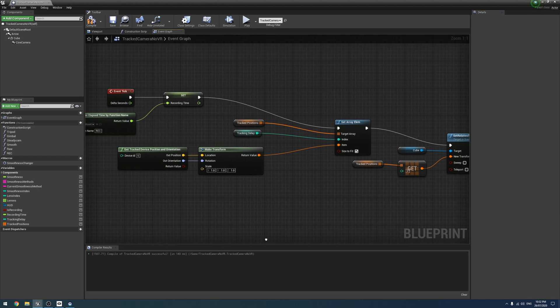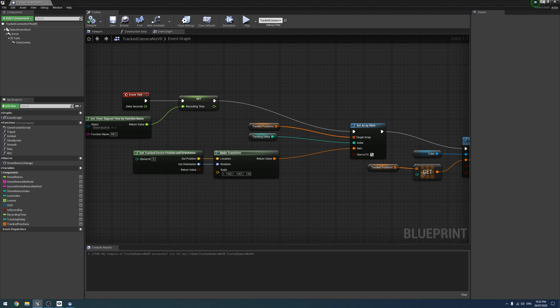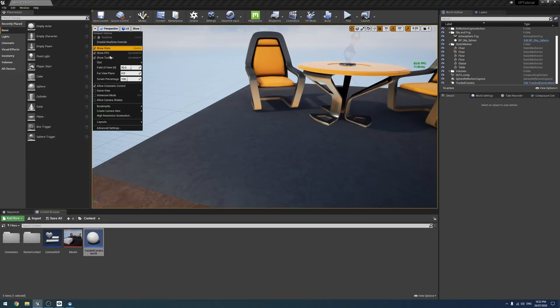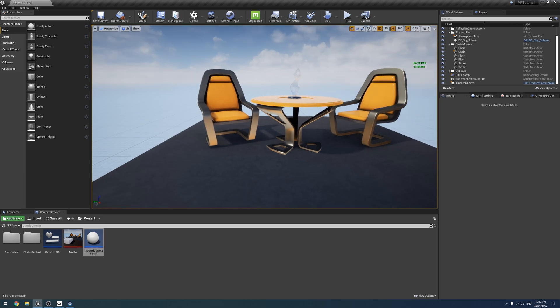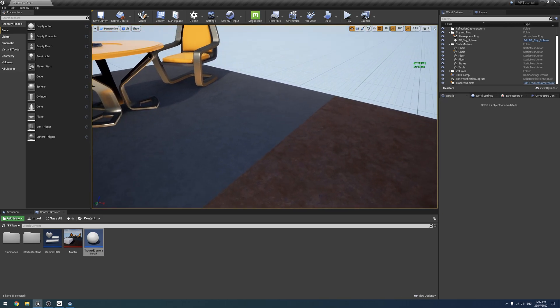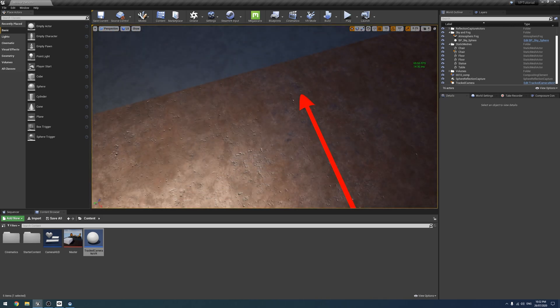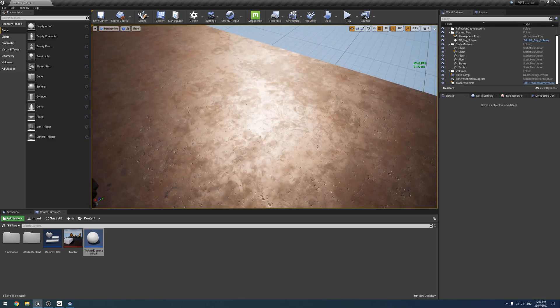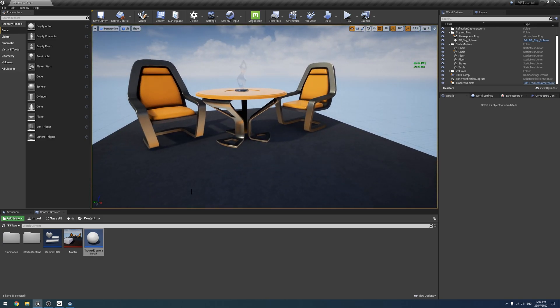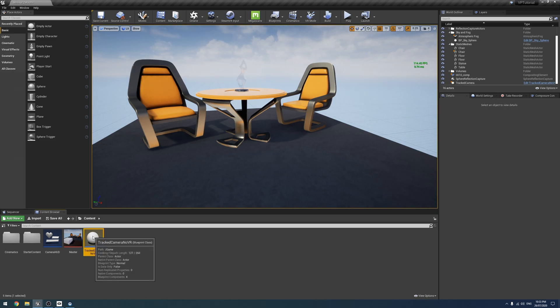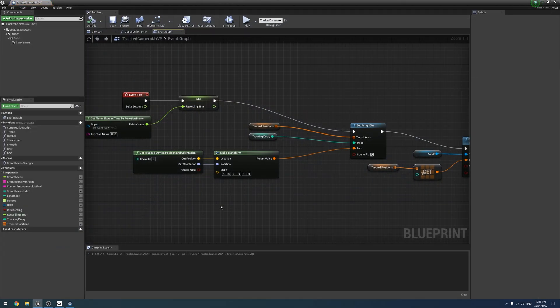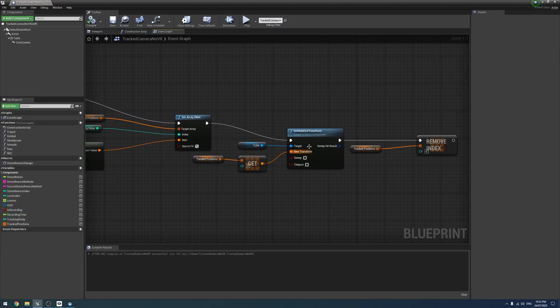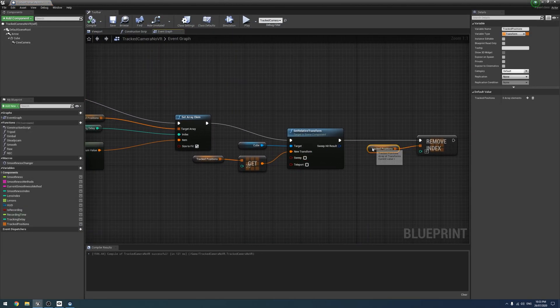So the other issue is how do we control Unreal? Because if we have a look, show FPS, we're running at whatever the hell that is, 40, 50, 60, 50. That's a bit hard to predict. And it changes a lot. Now it's a hundred and something. So what we also want to do is limit Unreal's frame rate to a fixed value.